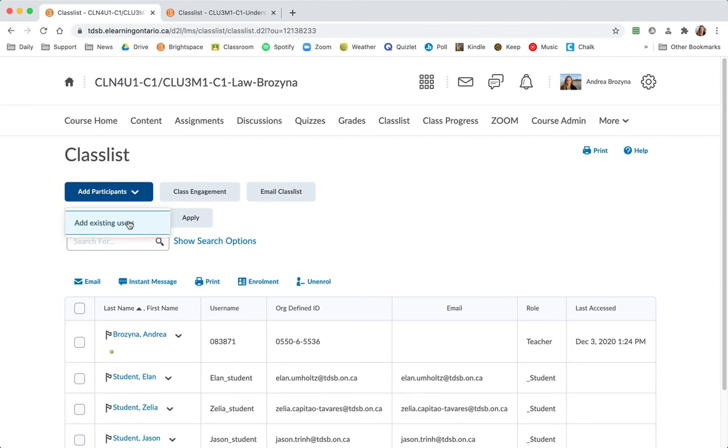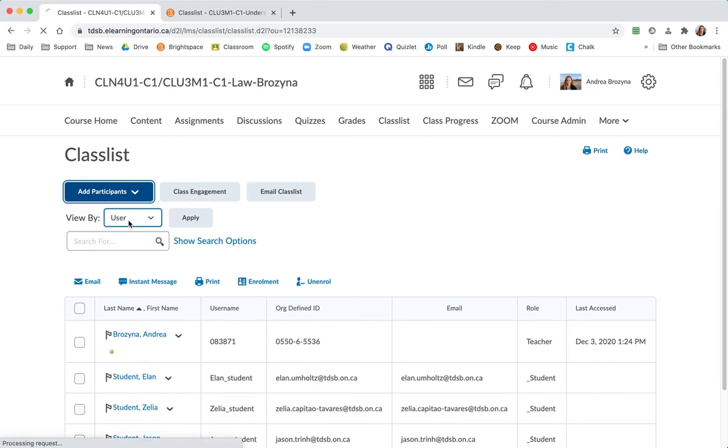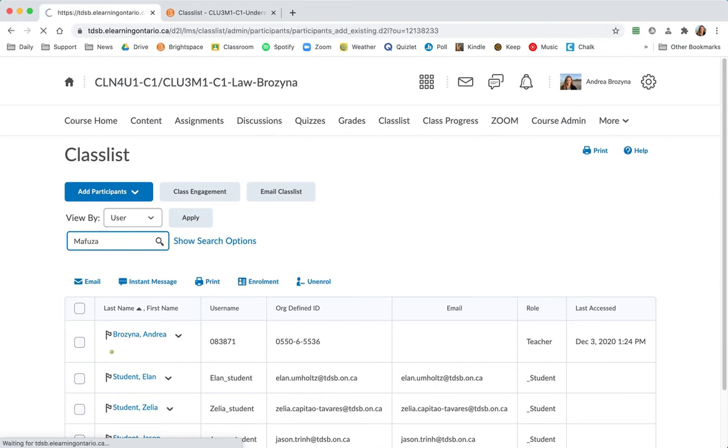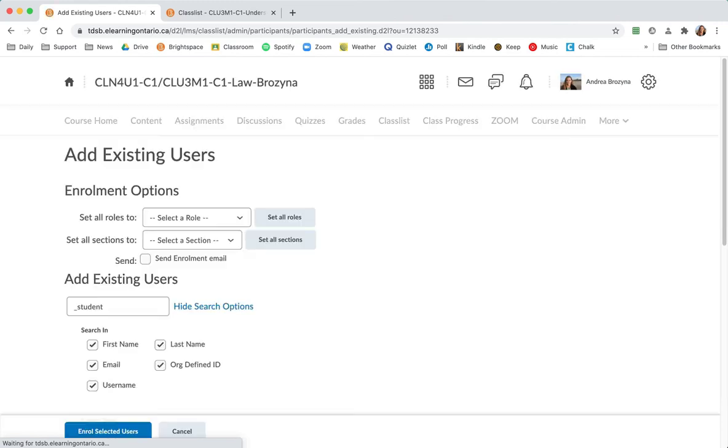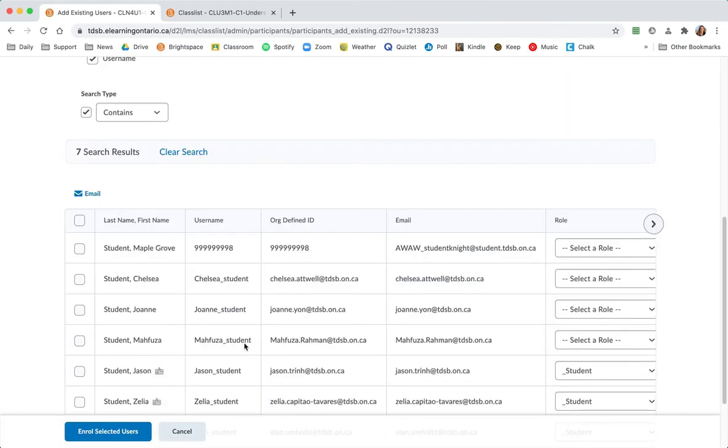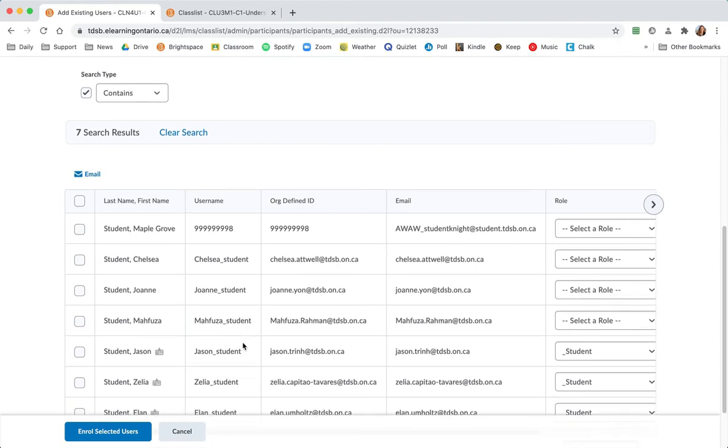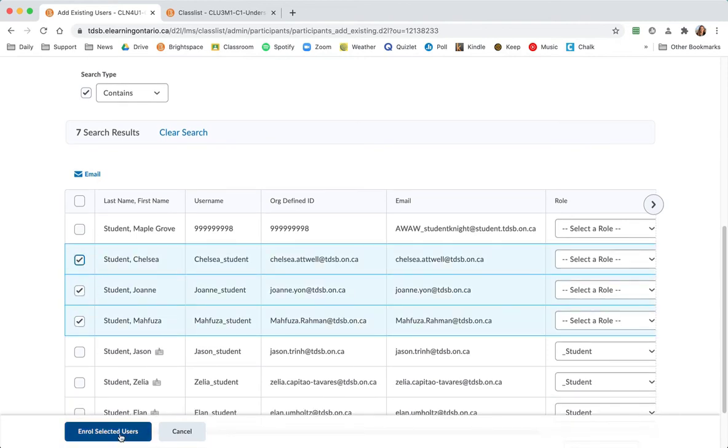And you go add participants, add existing students. Did I say units? Oh dear, dreadful. And let me see. There are the students I'm going to add in. I'm just going to do this quickly.